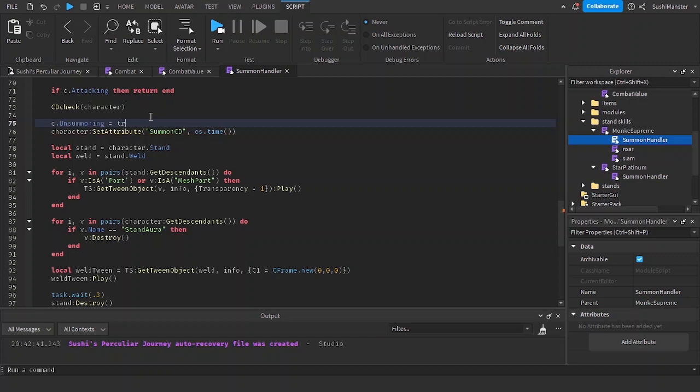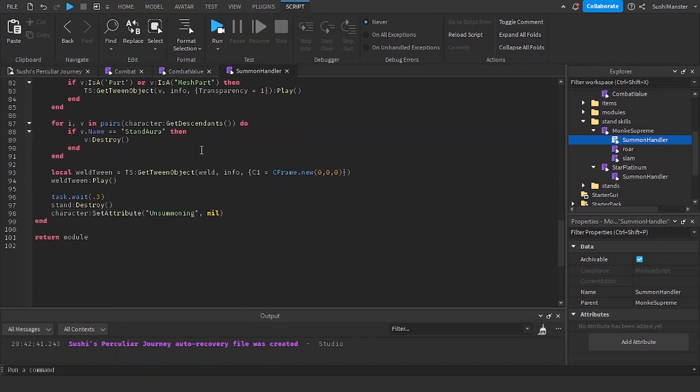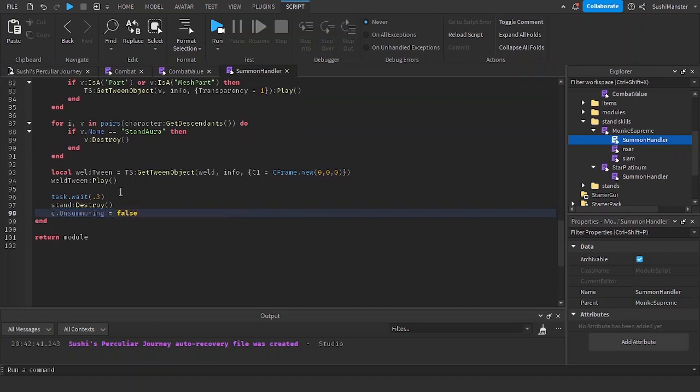C.unsummoning equals true. And then scroll down, c.unsummoning equals false. That's it.